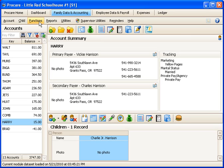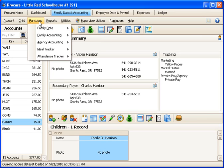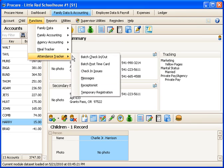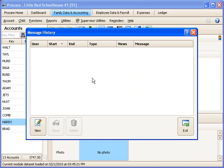One of those is to go under Functions, Attendance Tracker, Messages. And here we'd have a list of any messages we've set up. At the moment I haven't got any.